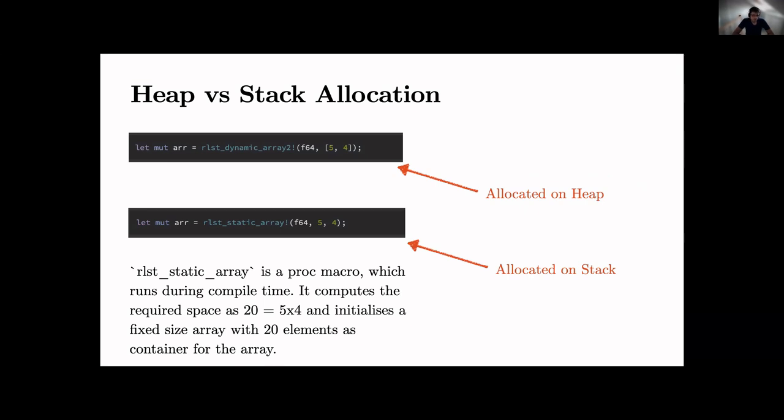Heap versus stack allocation - we have both. The easiest thing is with our macro rlst_dynamic_array. You can give it the type and then the shape - here is a two-by-N dimension array but we support arbitrary N-dimensional arrays. So you can do one, two, three, can be five dimension, whatever you like.